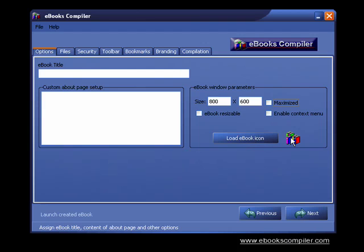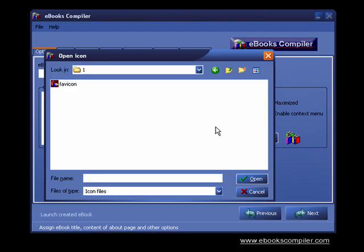Here's an option to upload your icon for your e-book. It has to be an icon file with an ICO extension.